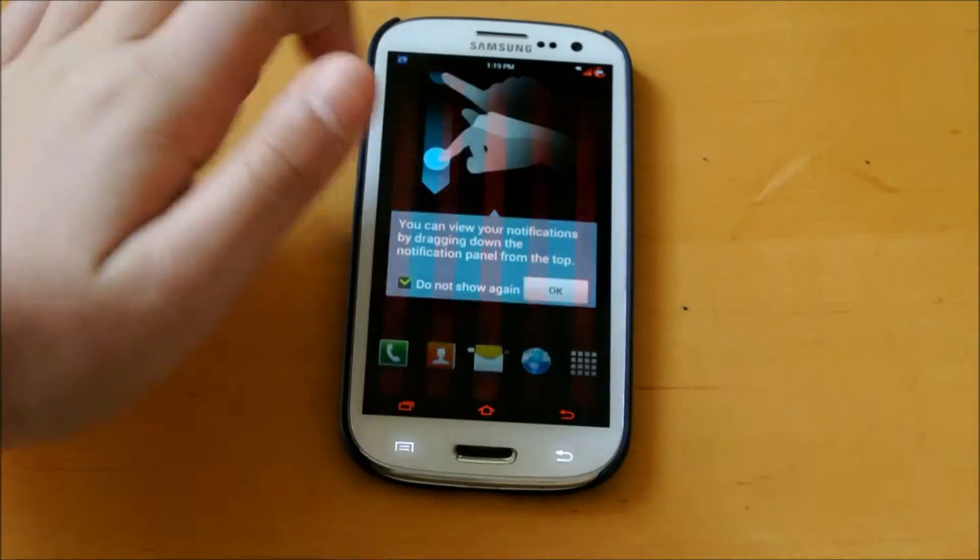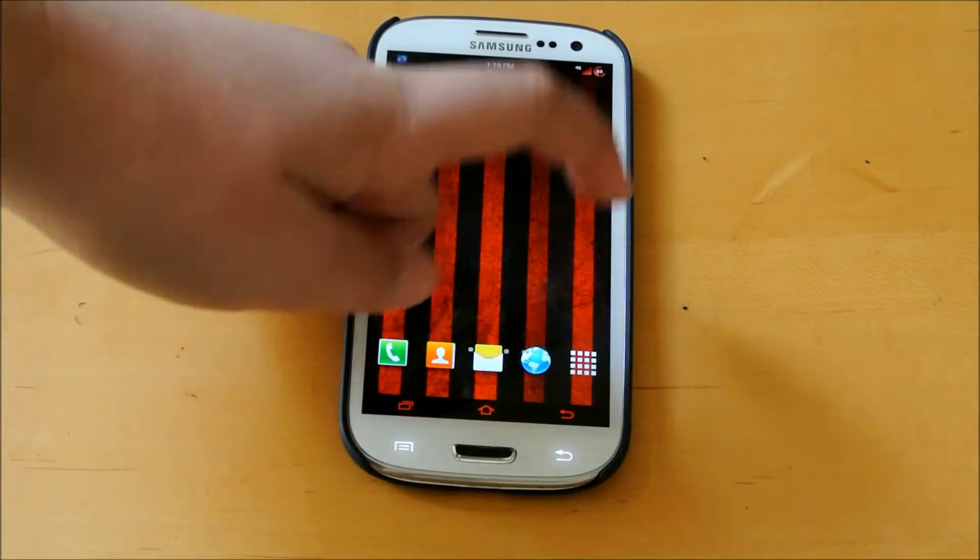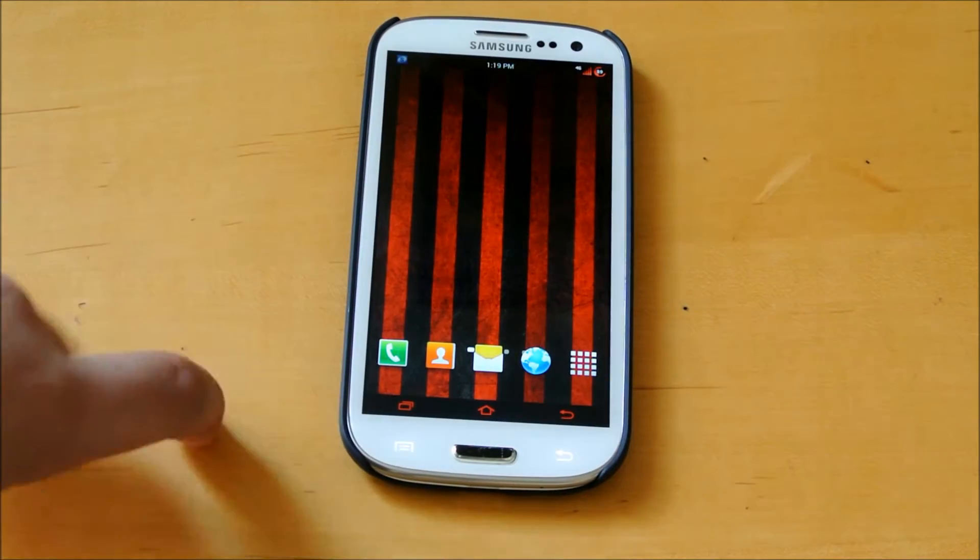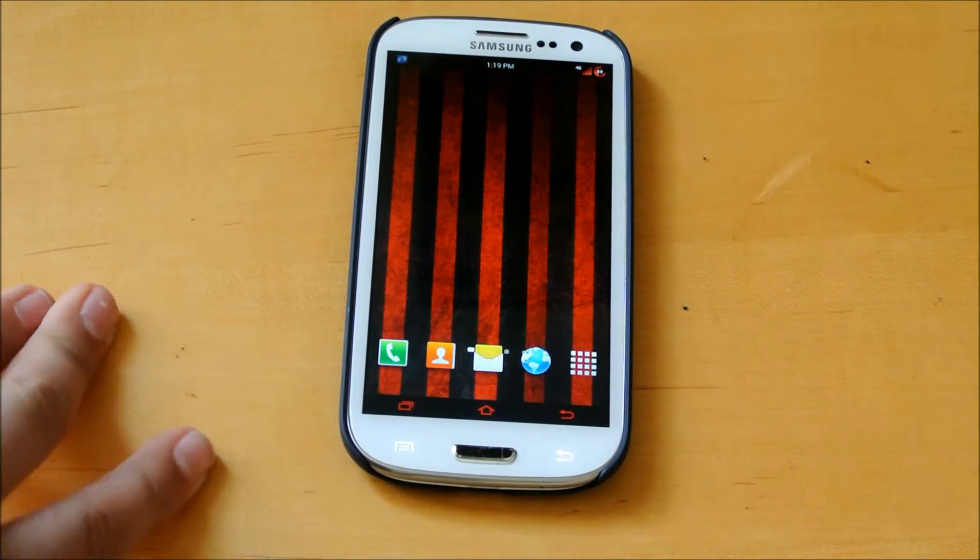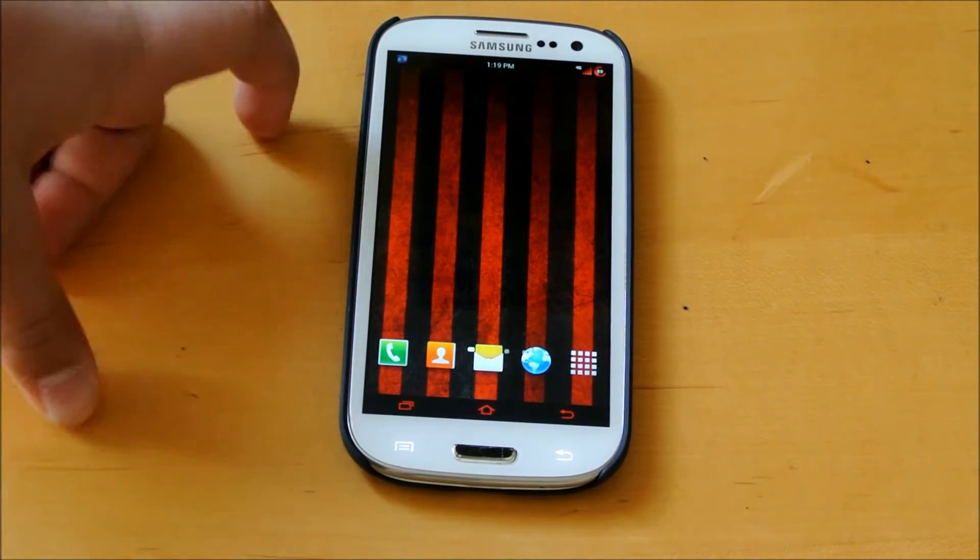Hey there guys, this is PhoneTechKid, and today I'm going to be going over the Domination ROM for your AT&T and T-Mobile Galaxy S3.